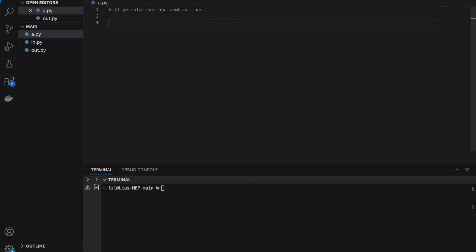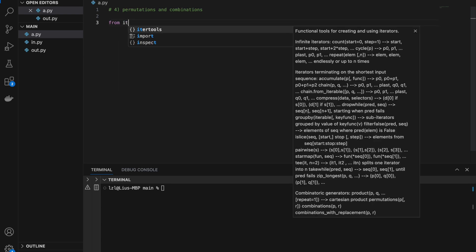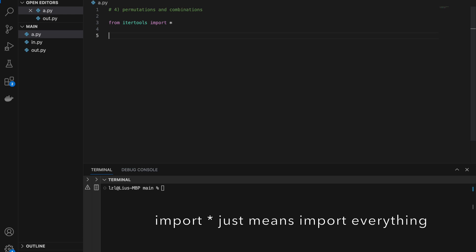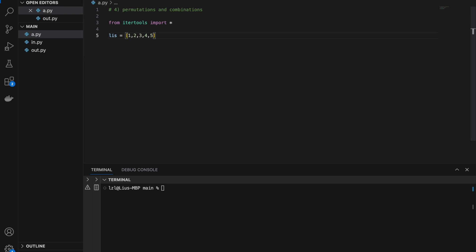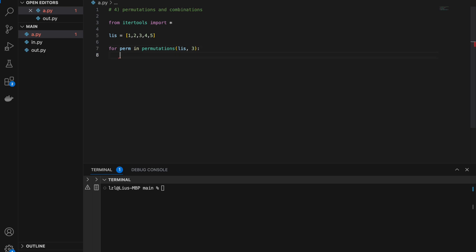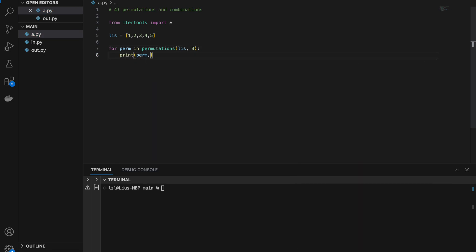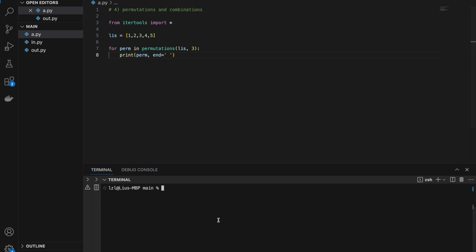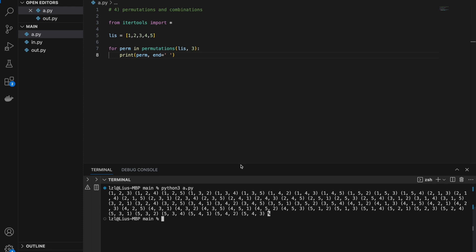Number four: permutations and combinations. From itertools import star. Let's say I have a list containing 1, 2, 3, 4, 5. I want to generate every single permutation of length 3: for perm in permutations(list, 3), I print perm. If I run this I get every single permutation of length 3. If I change 3 to 2, I get every single permutation of length 2.